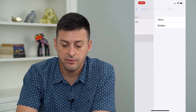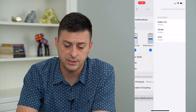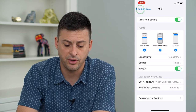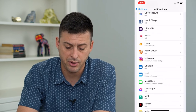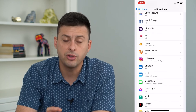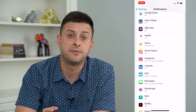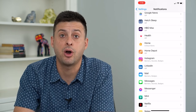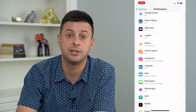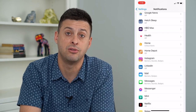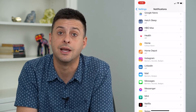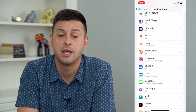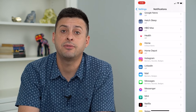Now if you have Gmail instead of the default Mail app, all you would do is find the Gmail app on this list and make sure that those notifications are turned on as well.